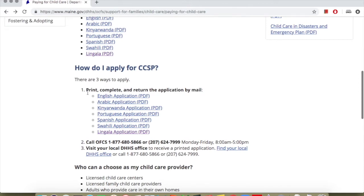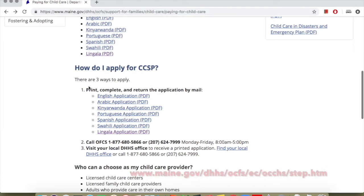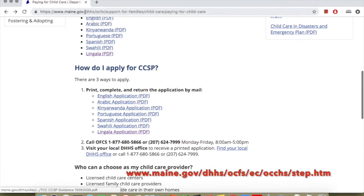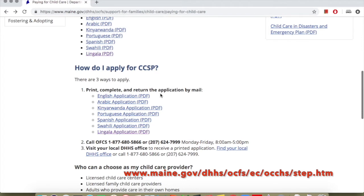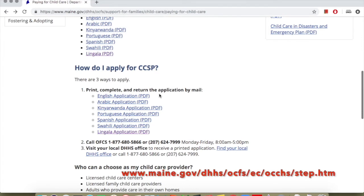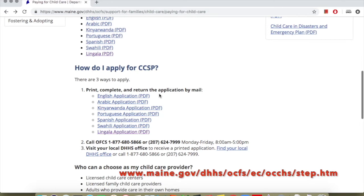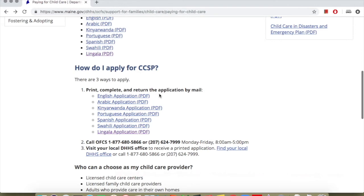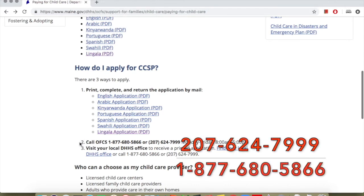If you don't meet any of the other criteria but you want to apply, here are the options you have to fill out the application. You can send the application by mail. You can get the application at this website: www.maine.gov/dhhs/ocfs/ec/occhs/step.htm. The application is available in many languages: English, Arabic, Kinyarwanda, Portuguese, Spanish, and Lingala. Another option is to call these numbers: 207-624-7999 or 877-680-5866.